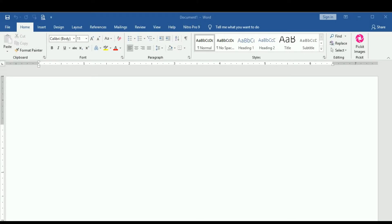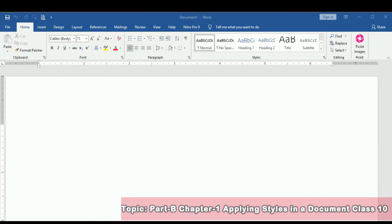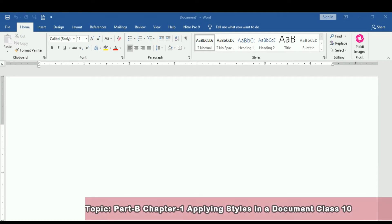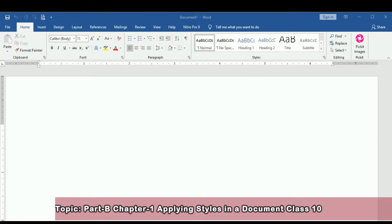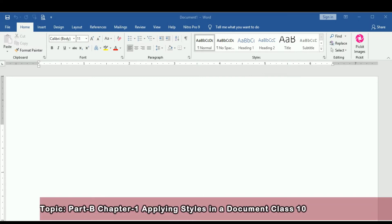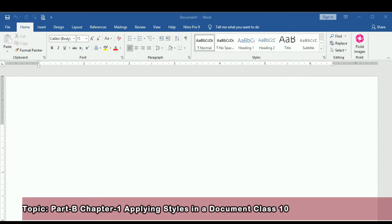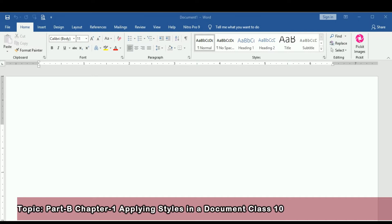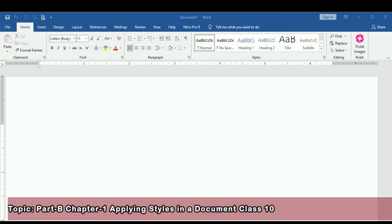Hello friends, today we are going to see about applying styles in a Word document. What is the use of styles? Many people like to do formatting and want to keep it consistent every time. When you are making a paper or an assignment, you just click once and it will be done. Only your text will change but the formatting will remain the same. So let us start.